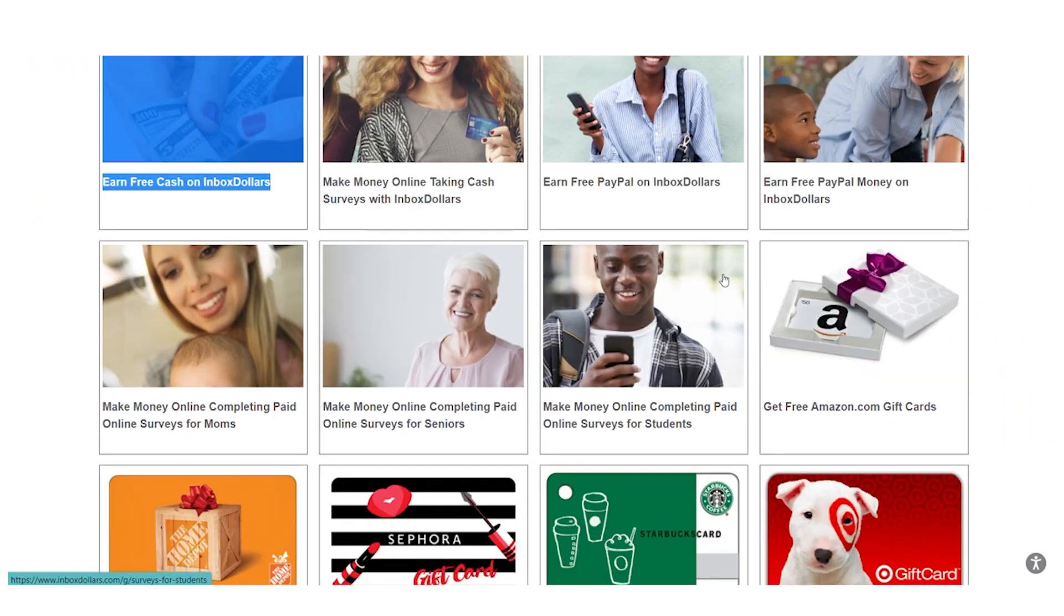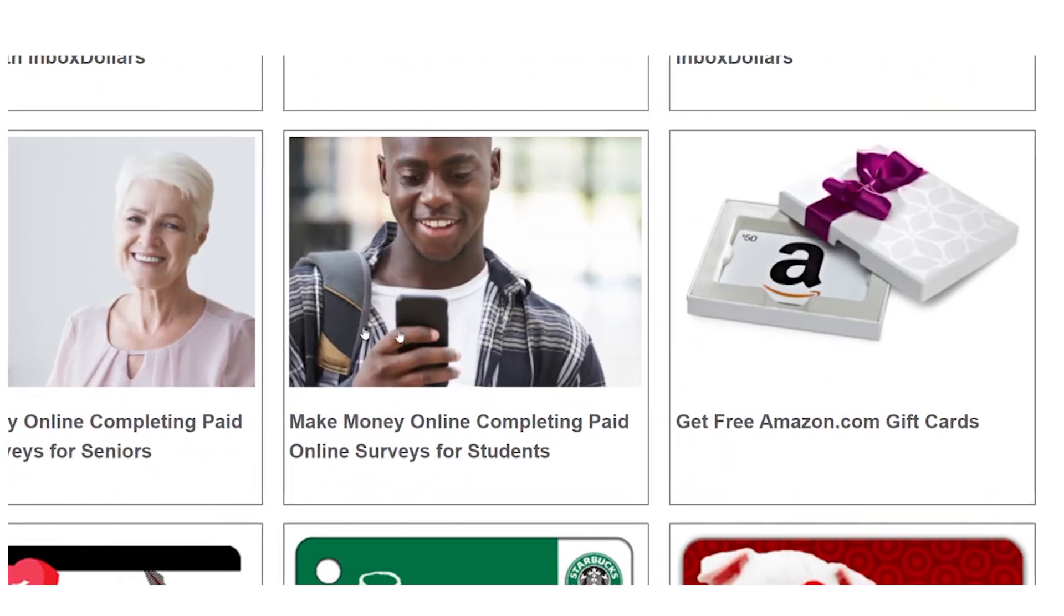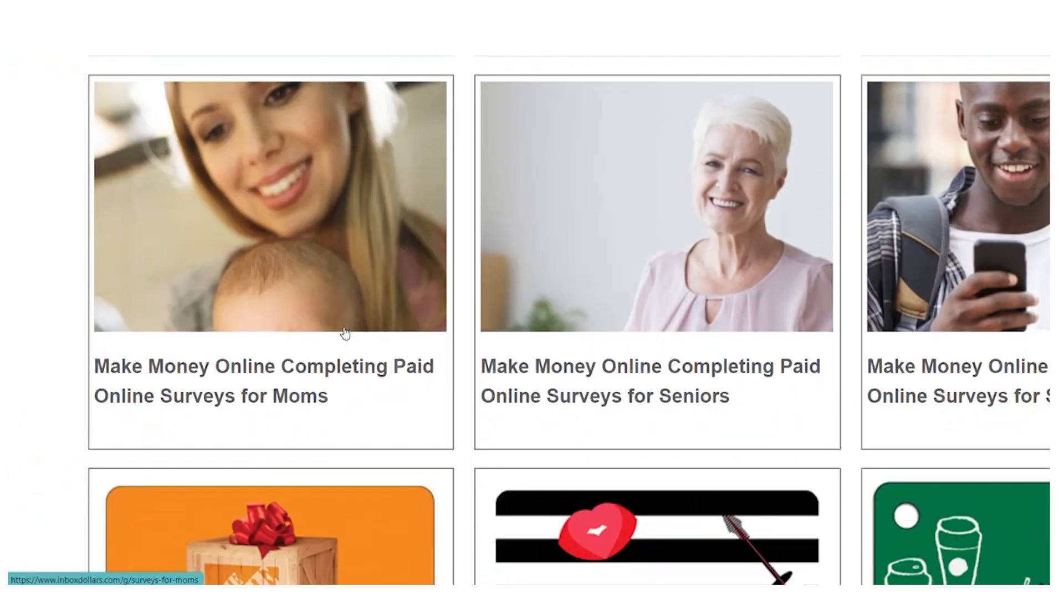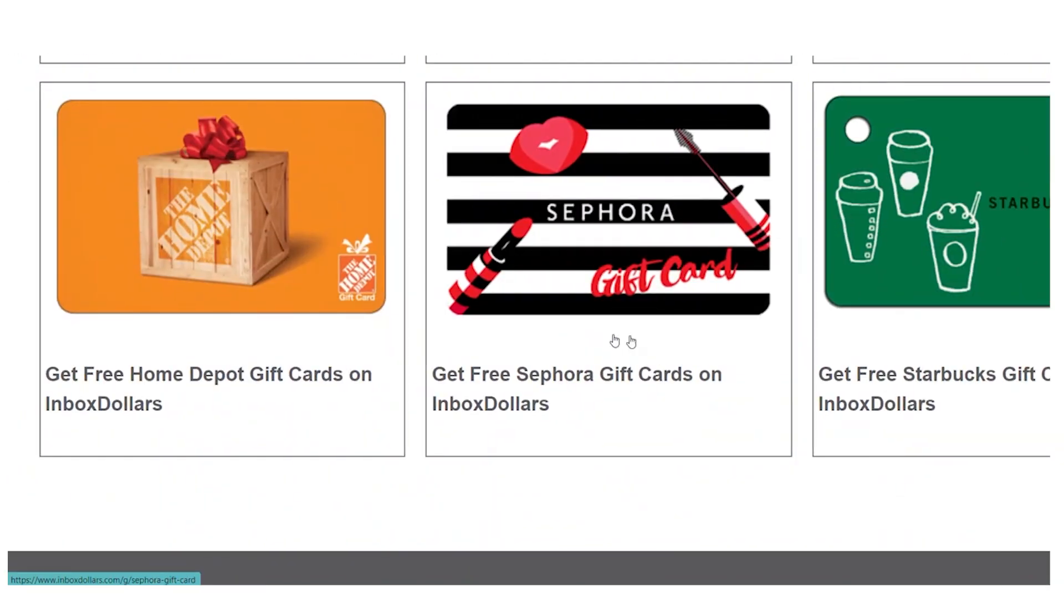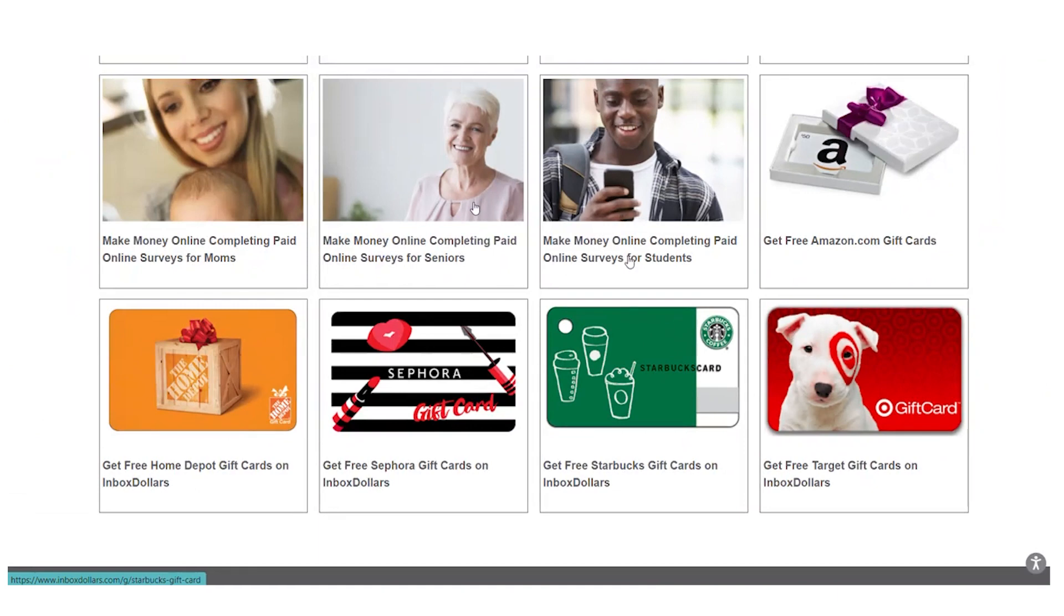But if you're like me, you just want free PayPal money. Click here, then click Continue at the bottom to continue the exam.